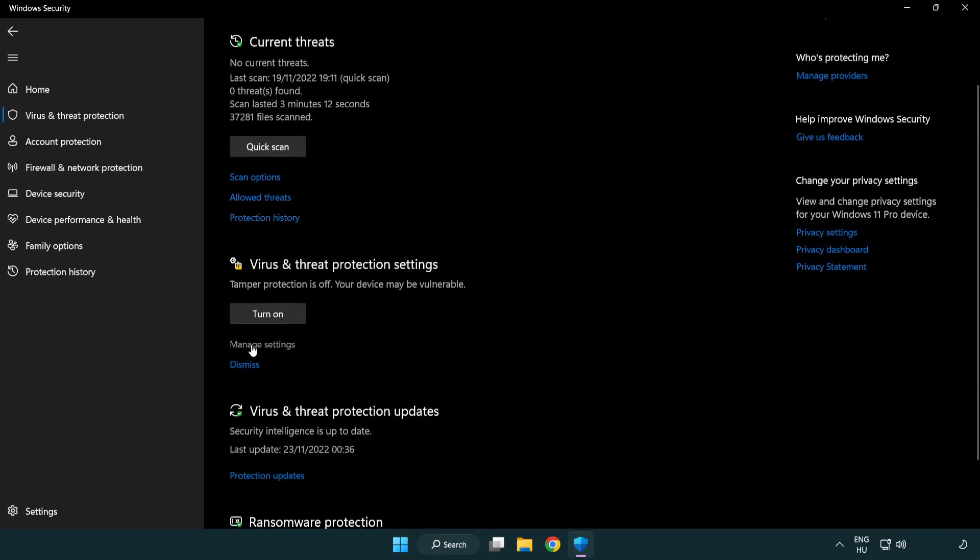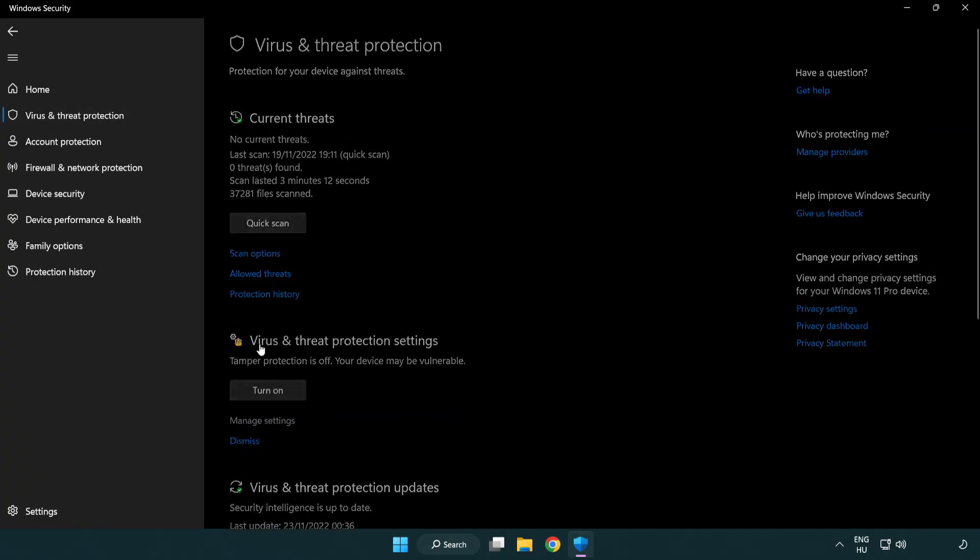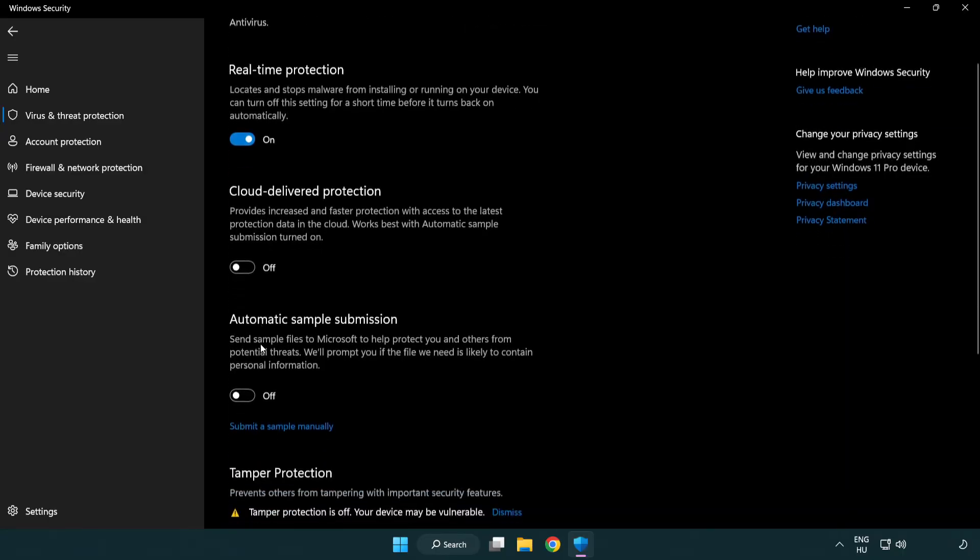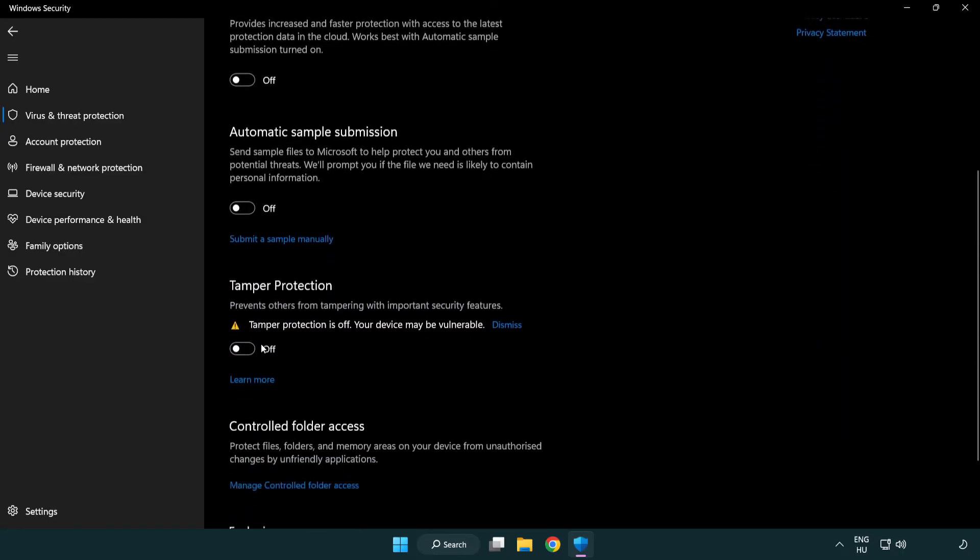Scroll down. Click manage settings. Scroll down. Click add or remove exclusions.